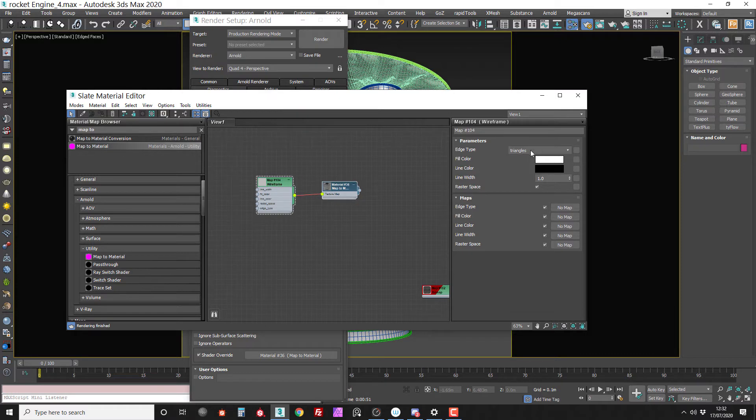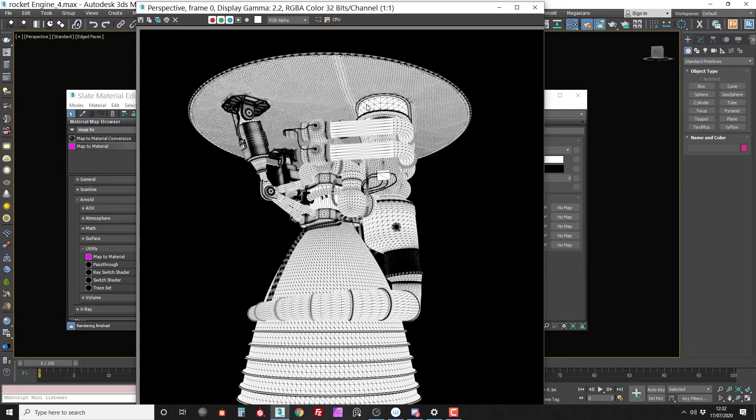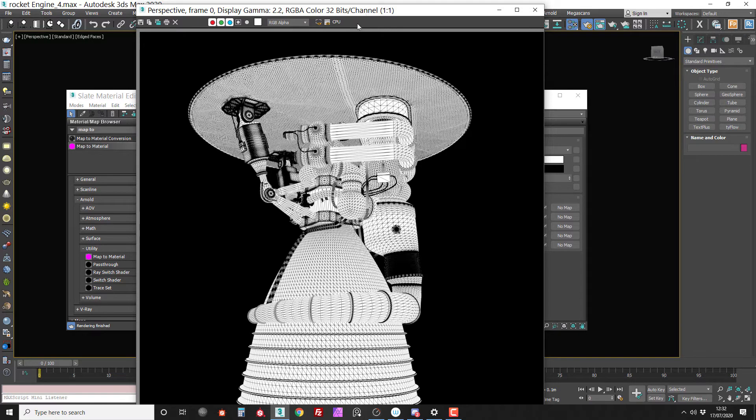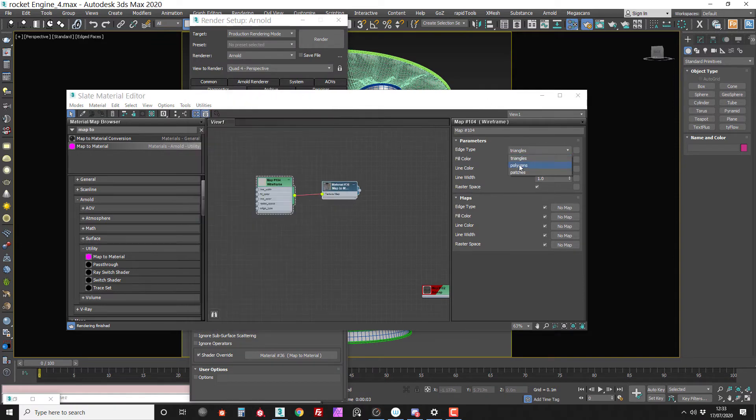So the default here is set to triangles. So if I render now you can see everything's triangulated and that's ugly. And as this is also a product I don't want to give the false impression that the object is triangulated when in fact it's designed for subdivision. Let's just change this to polygons and render again.